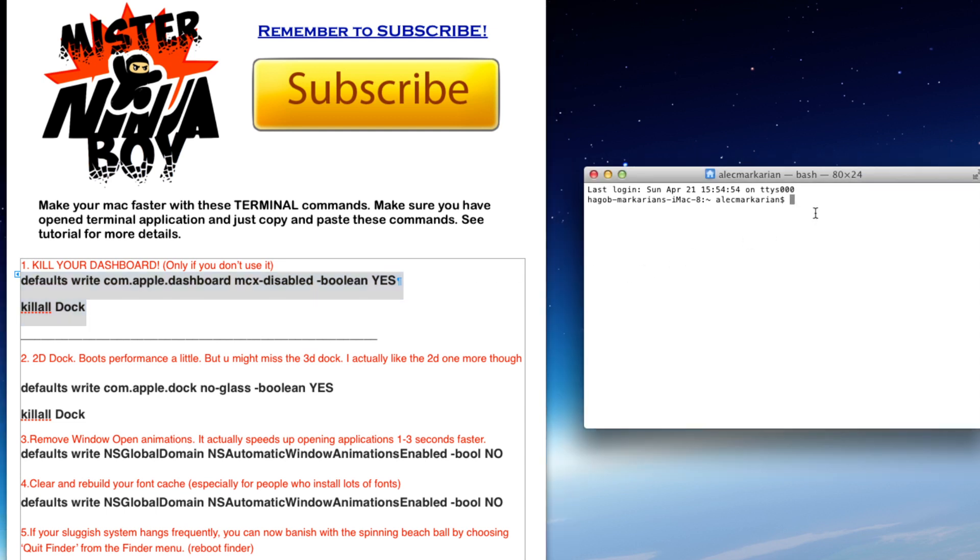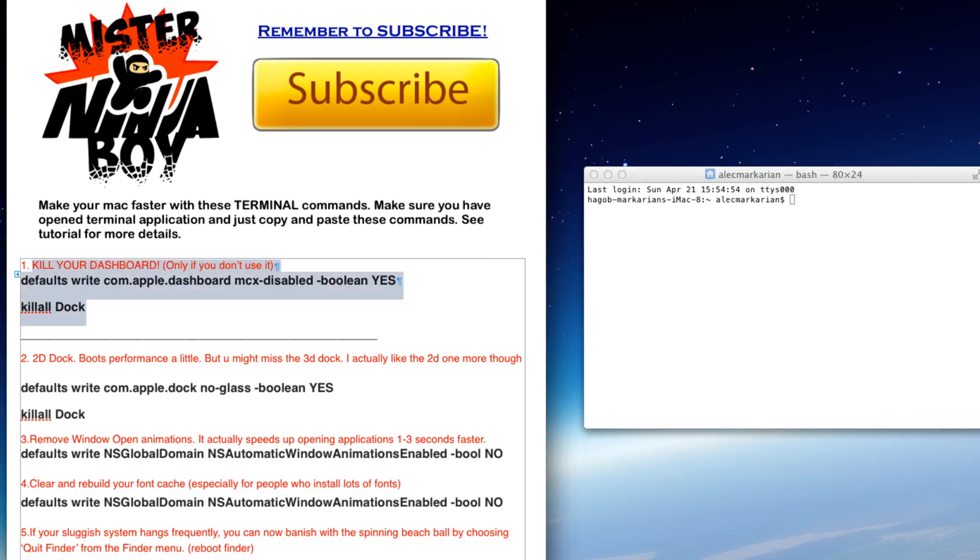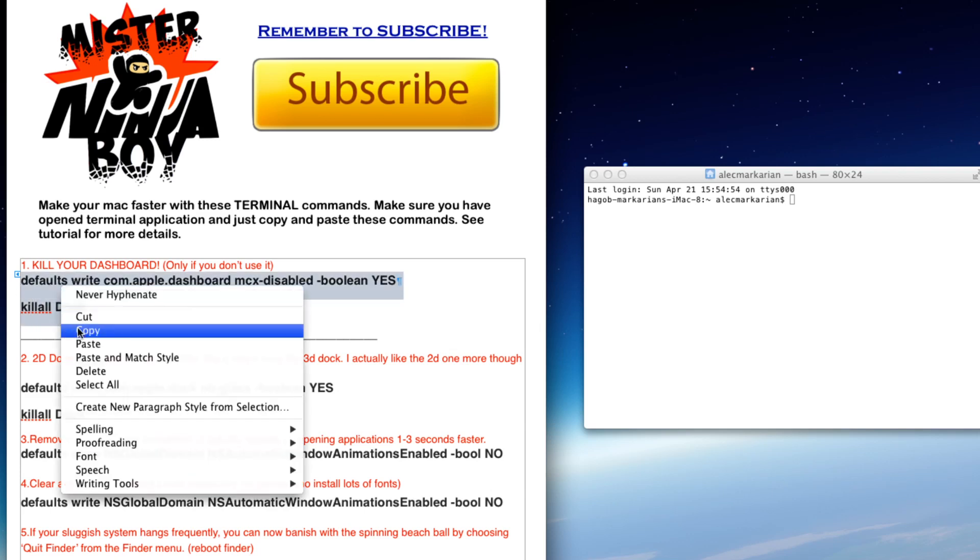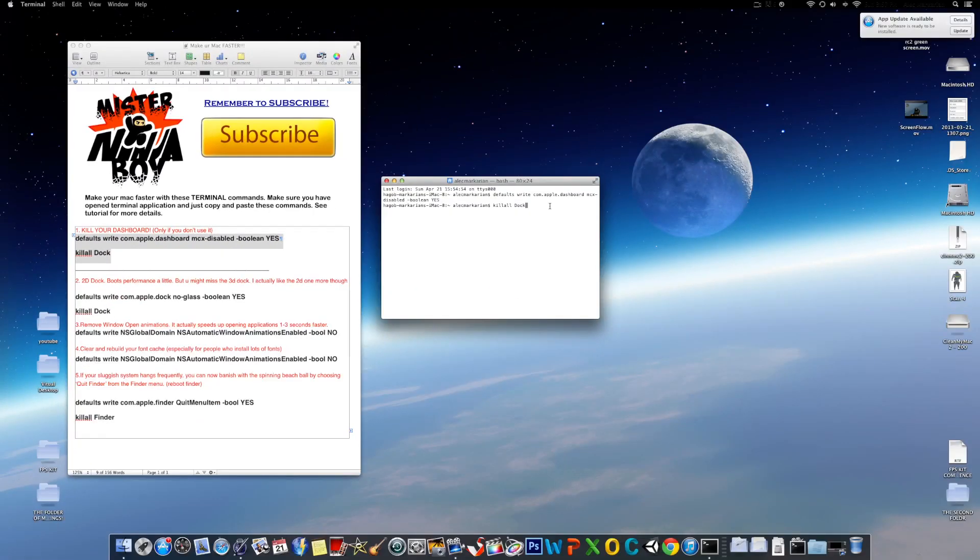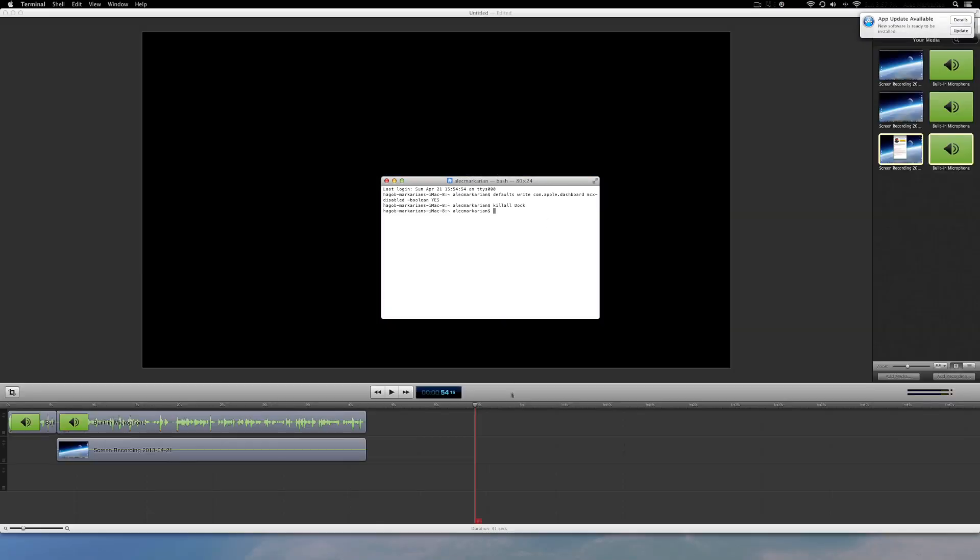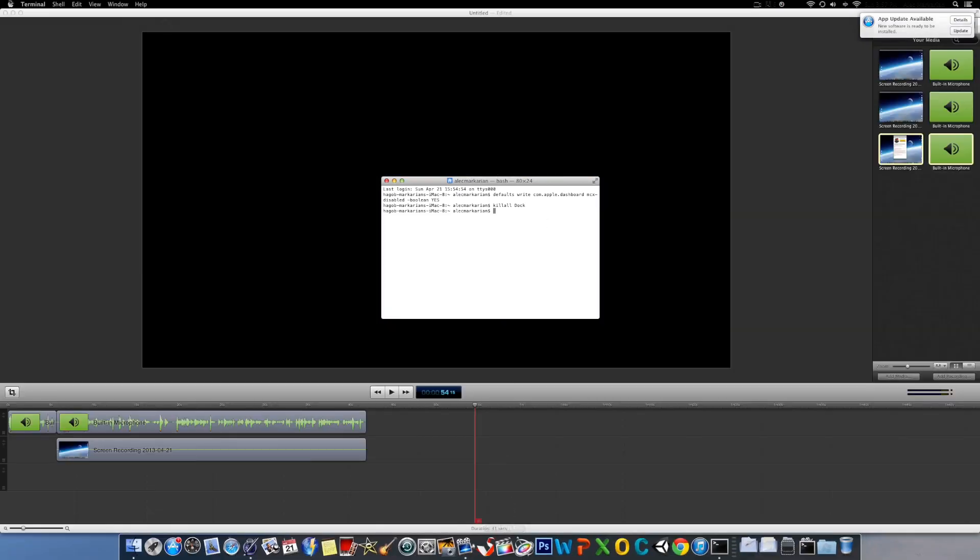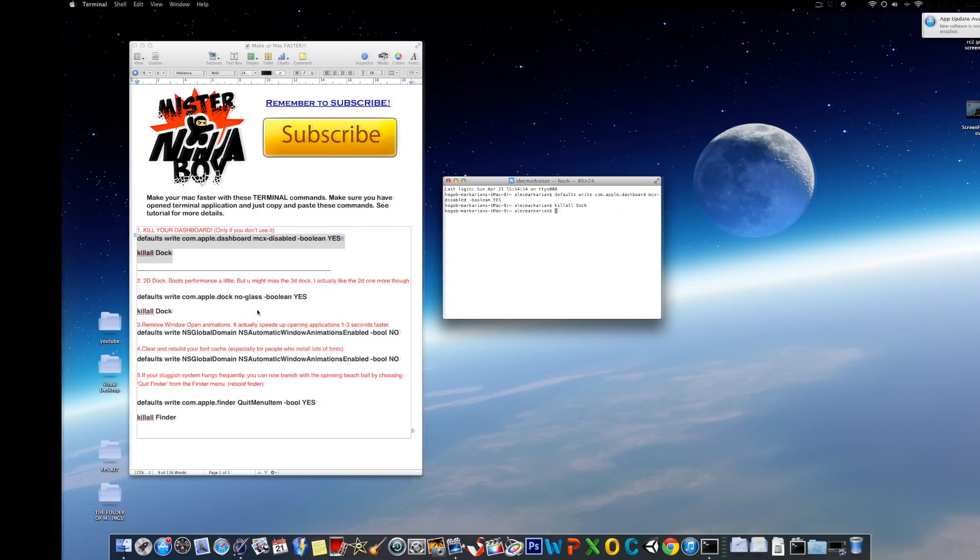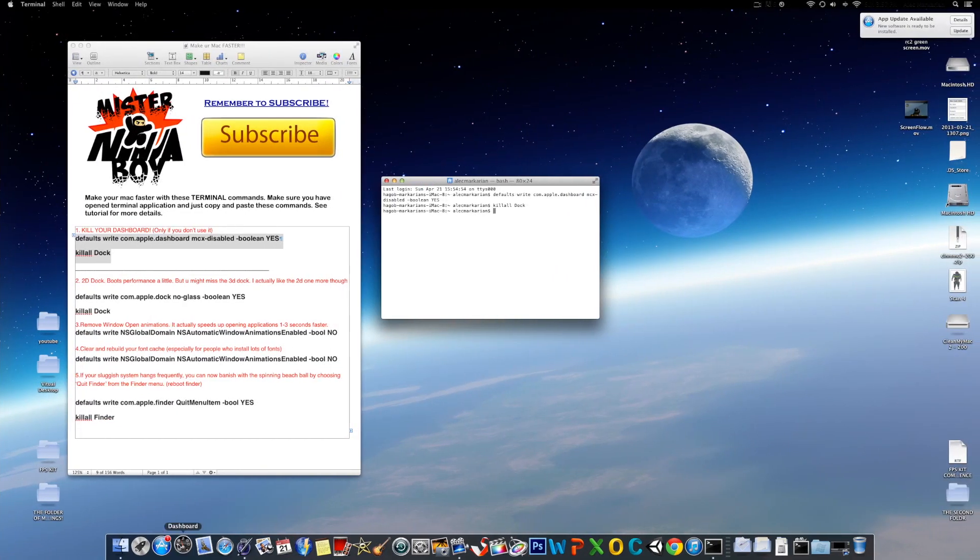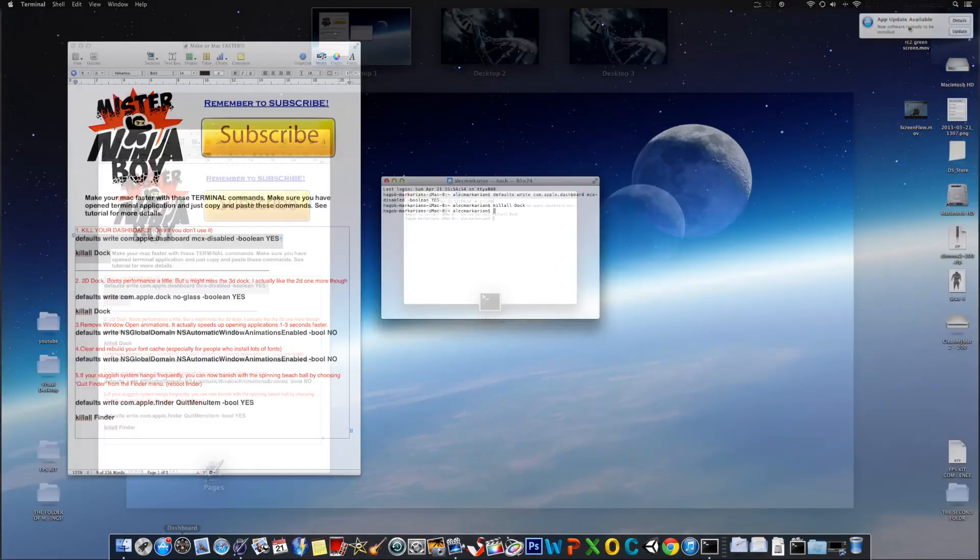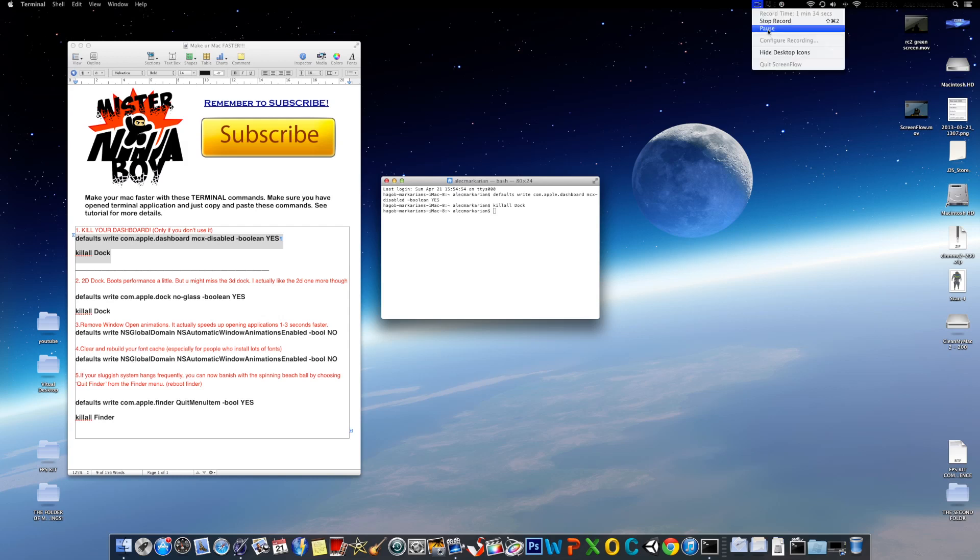So you can actually kill your dashboard using this code. Just copy that, and paste it into there, and press Enter. We're going to actually do that right now. Copy this and paste it here. And now we're going to press Enter, and as you can see here, it all reset it, and we can't actually access the dashboard. That's a big way of actually making your Mac faster.